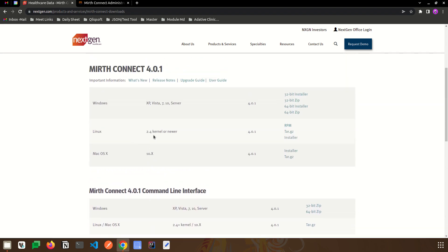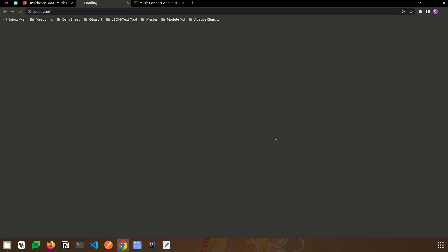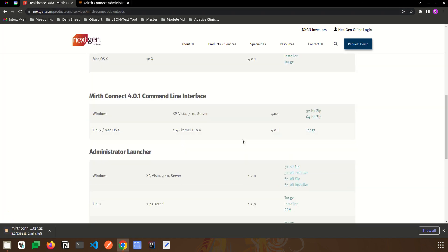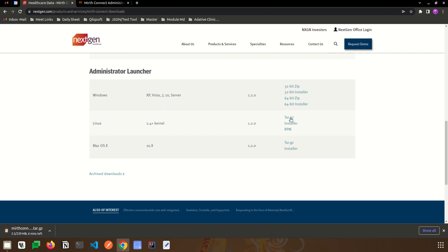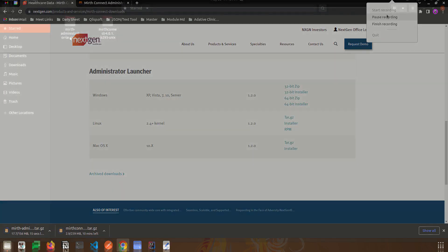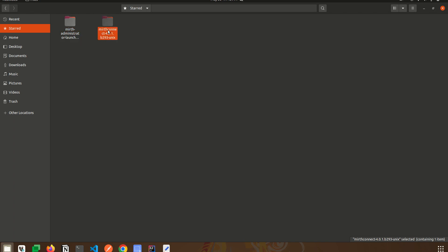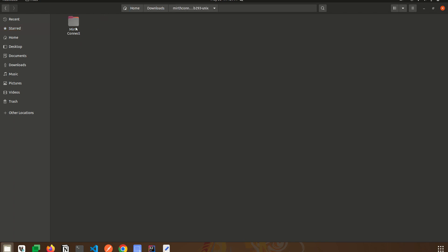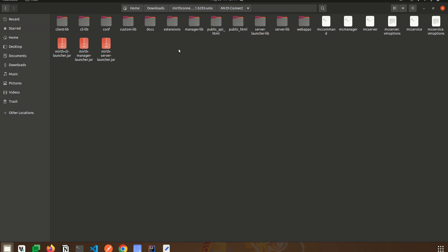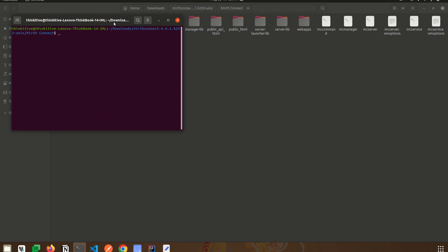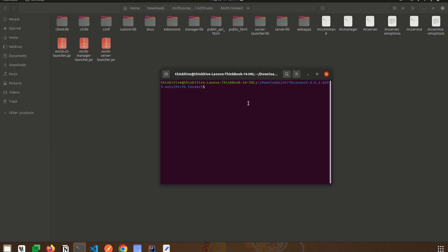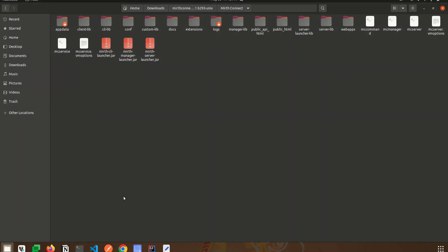I will download for my Linux system as well as the administrator launcher for it. I have downloaded both files and unzipped them. Before we launch the Mirth application, we need to run the Mirth server on the local system. To do that, we run the Mirth server launcher JAR using the command: sudo java -jar mirth-server-launcher.jar. This will bring the Mirth server up and running.